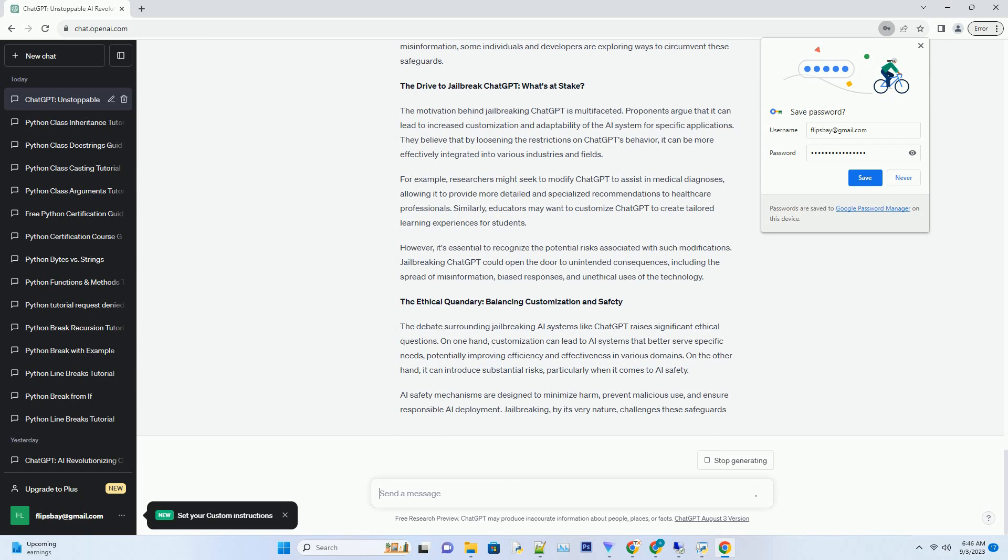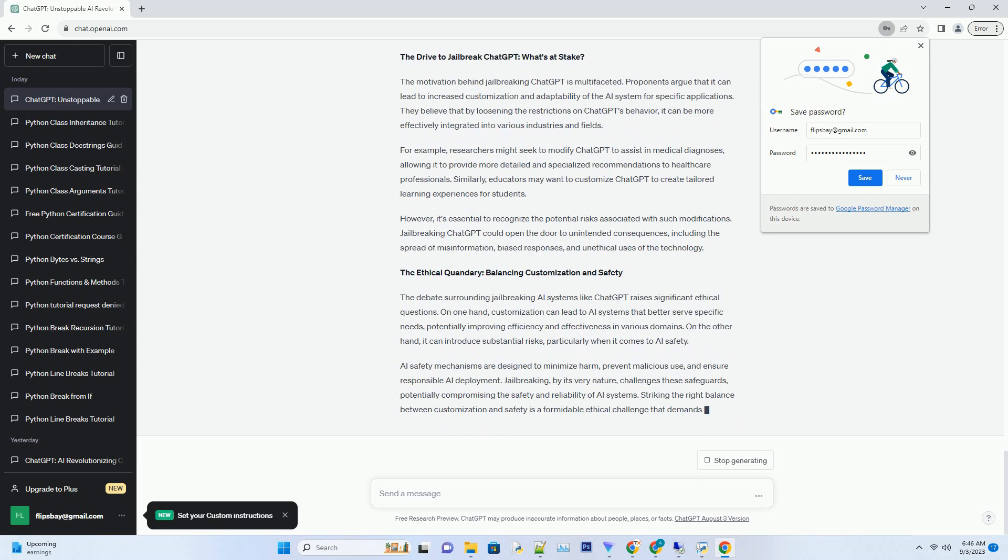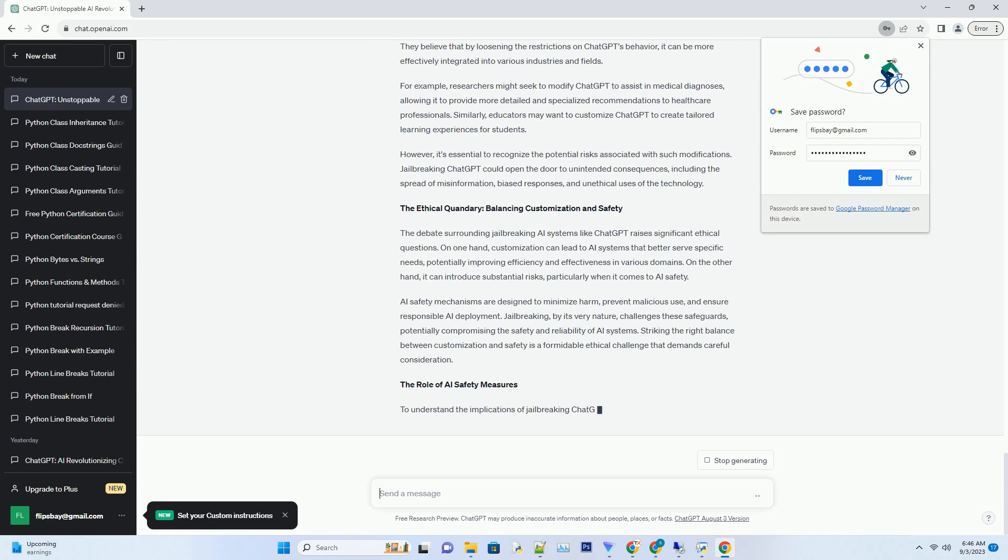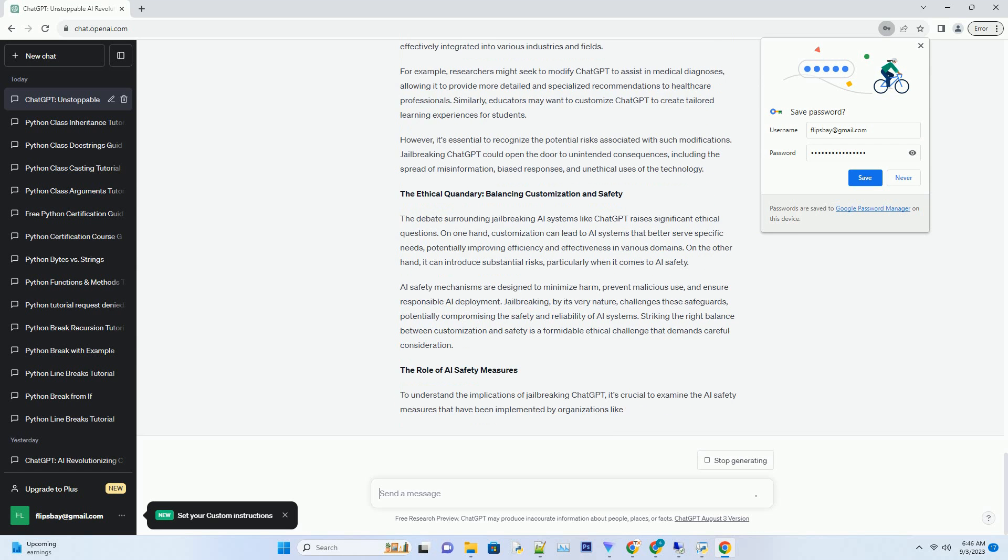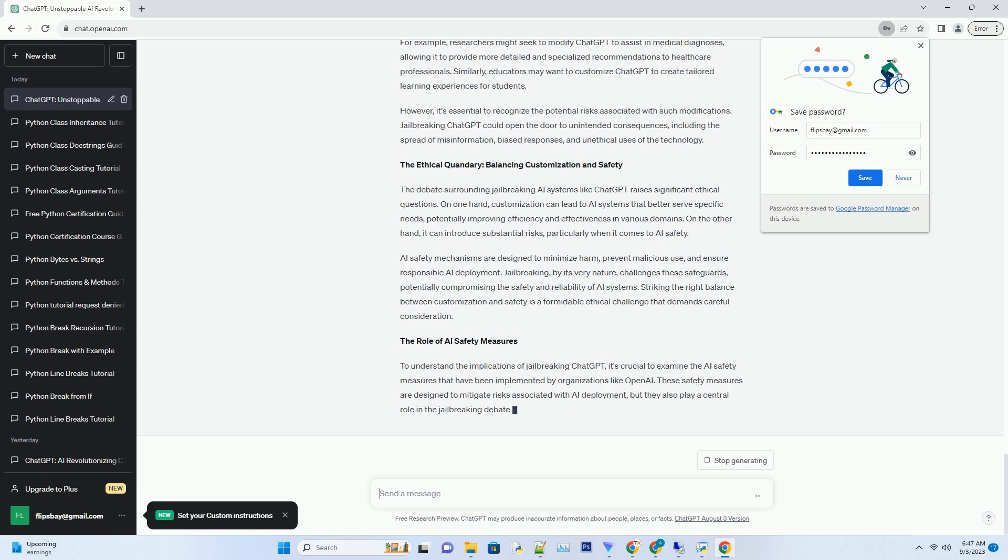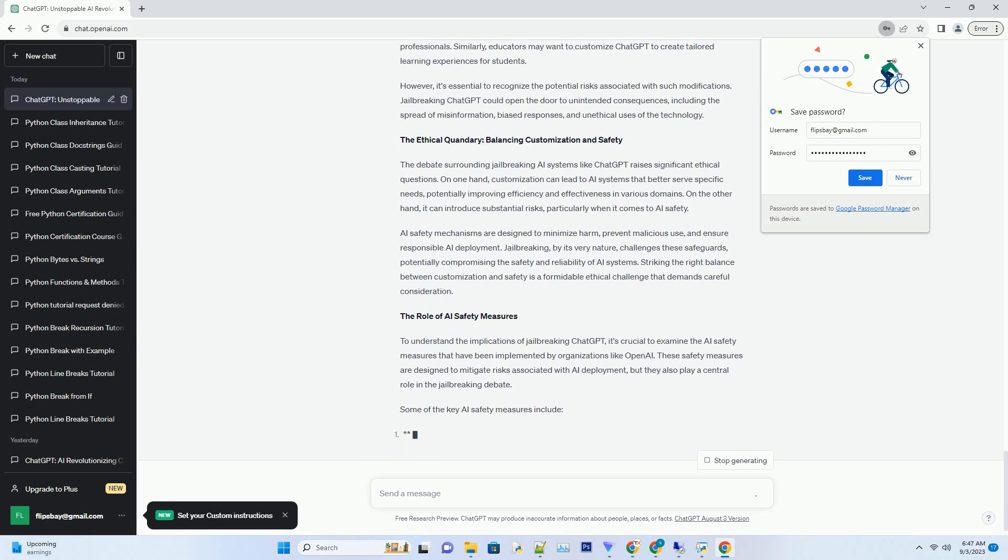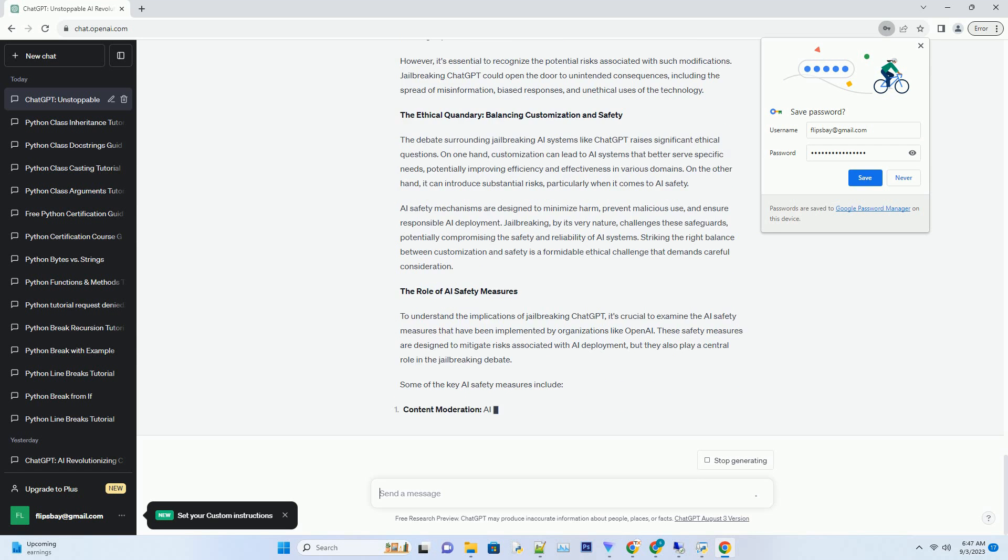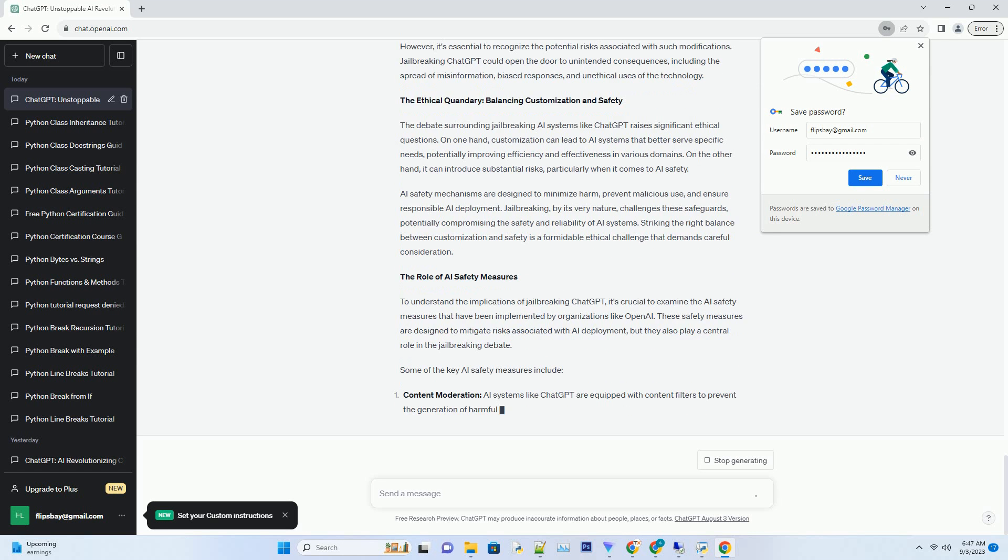As it continues to grow and adapt, ChatGPT's journey is far from over. With its multilingual capabilities, expansion into multimodal AI, and commitment to responsible AI development, it's poised to shape the future of human-machine interactions in ways we can only imagine. The unstoppable rise of ChatGPT is a testament to human ingenuity and the endless possibilities that AI brings.